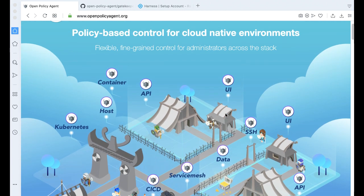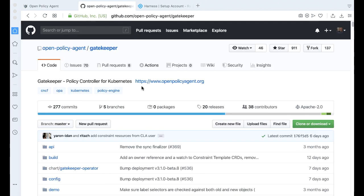And this is where Open Policy Agent comes in. For this example, we're actually going to be using their Kubernetes controller called Gatekeeper, and we're going to be deploying Gatekeeper using Harness. So without further ado, let's go ahead and get started in the Harness platform.